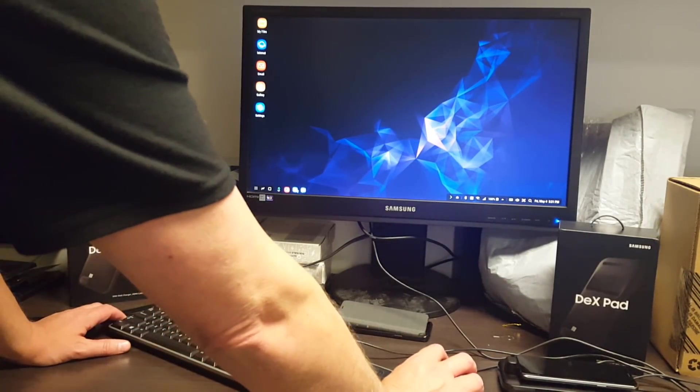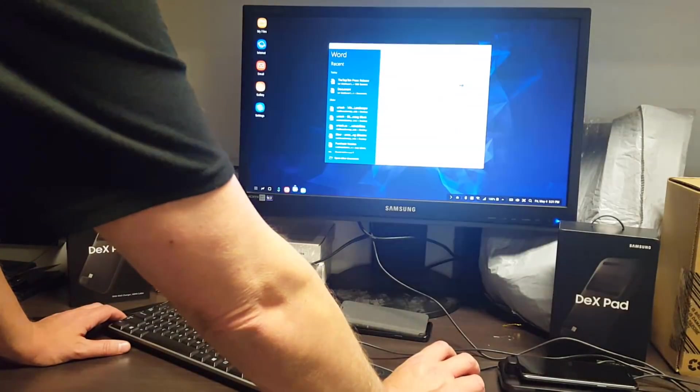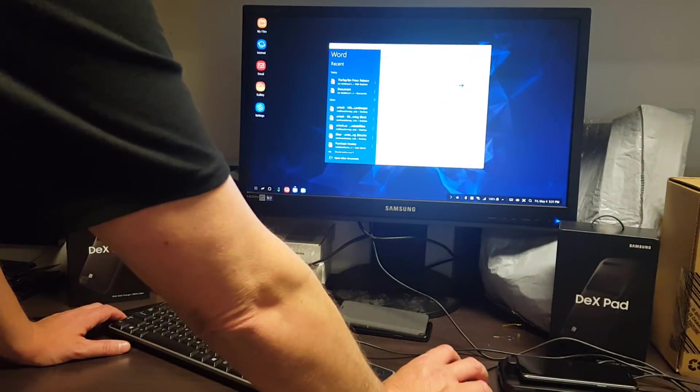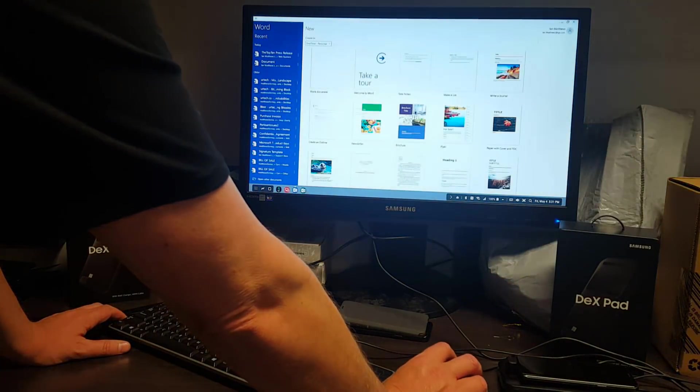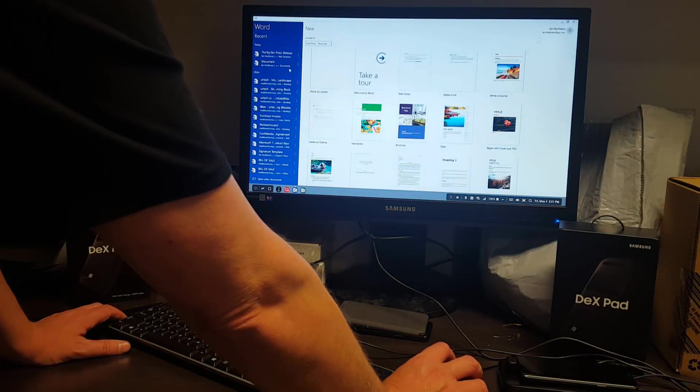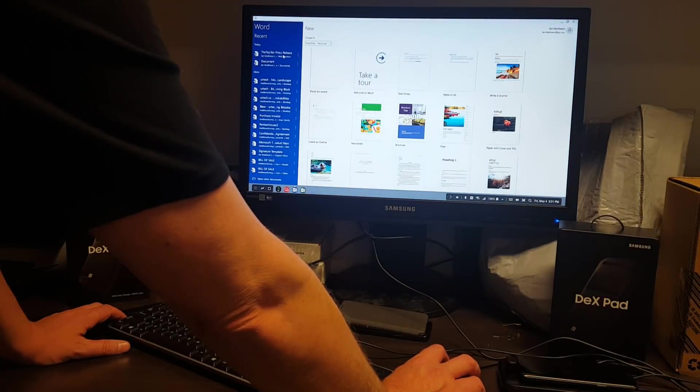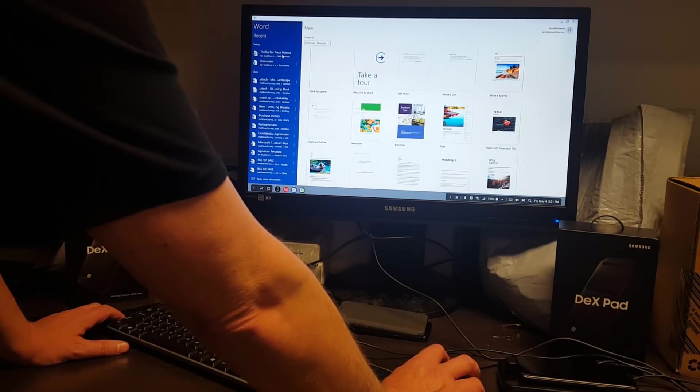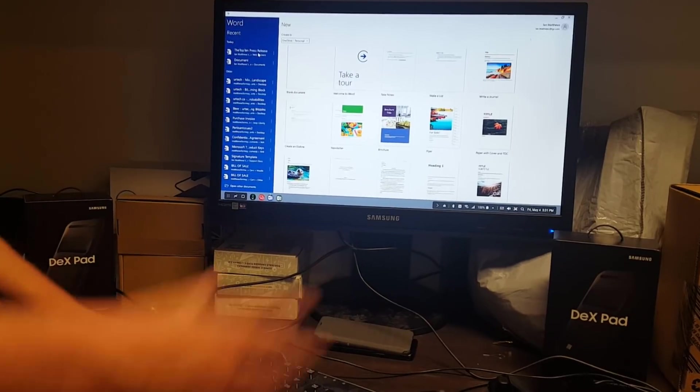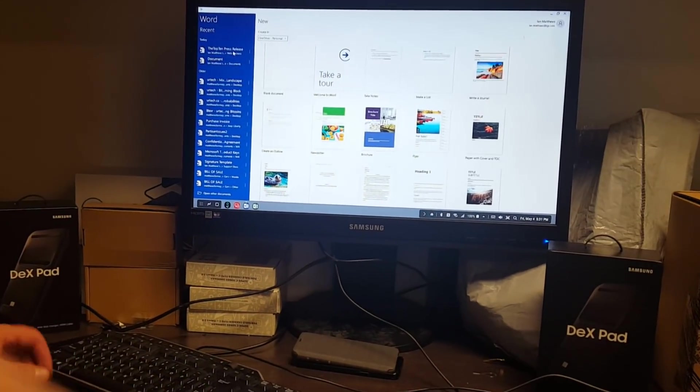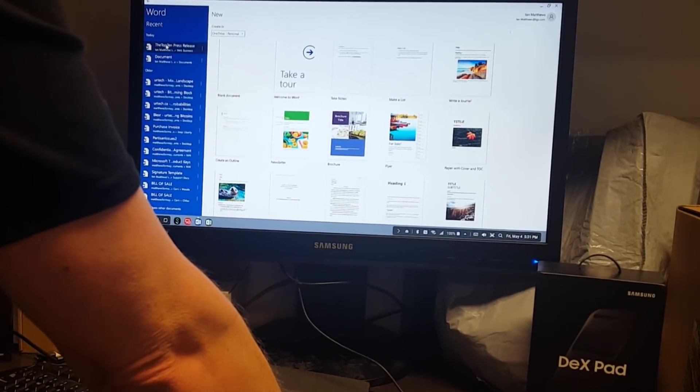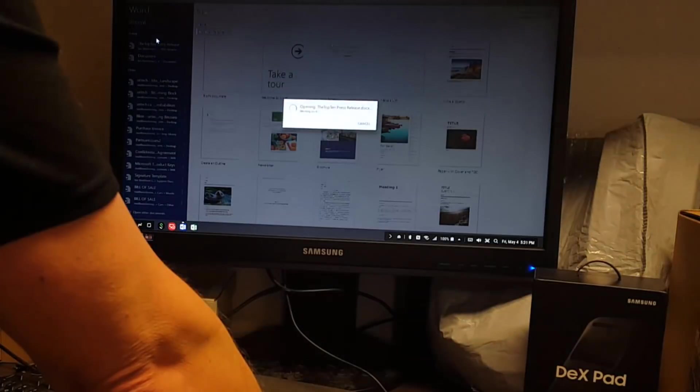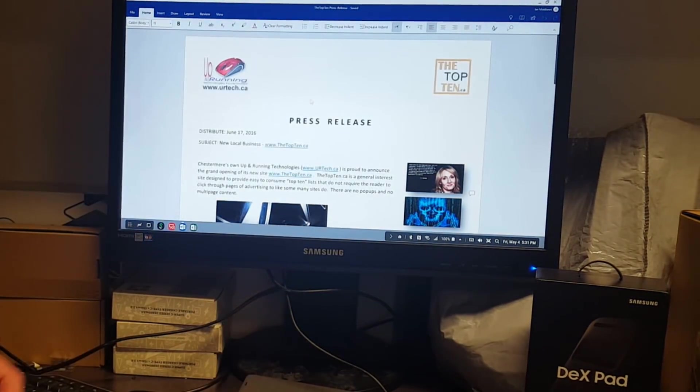The first thing I'll show you is Word. We'll just launch Word. Let's go pull up this press release that I had a couple of years ago. It's just garbage now.